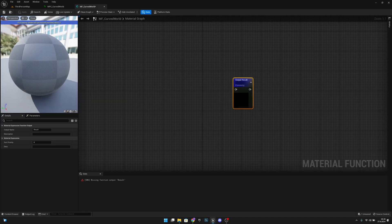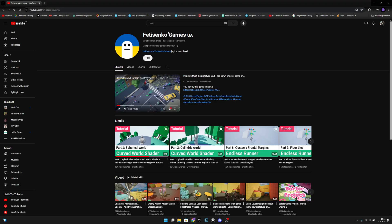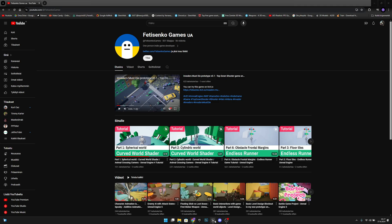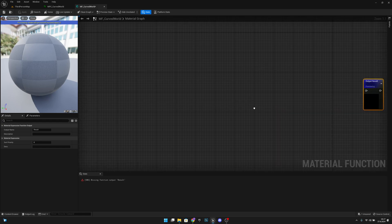Now we have to create the code for it. I didn't come up with this code myself — I learned it from a tutorial, so all credits to that creator. But let's continue.